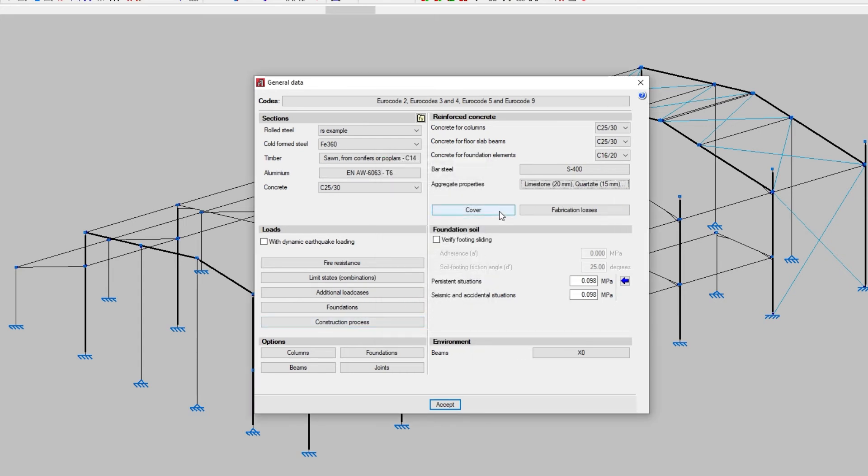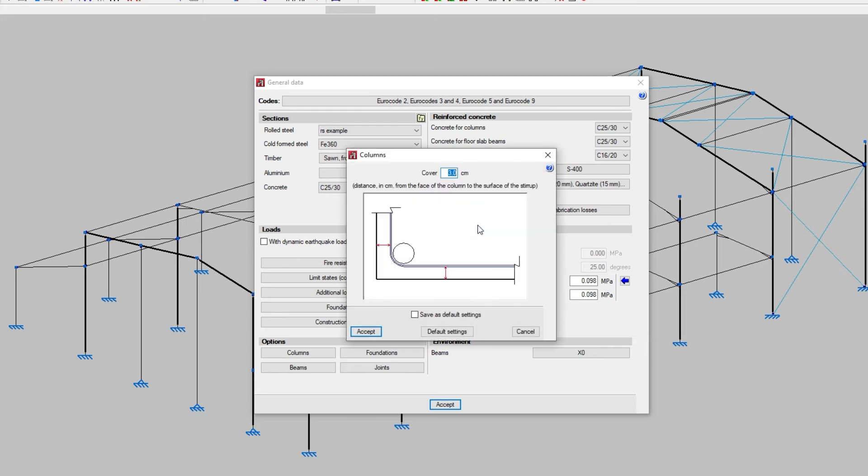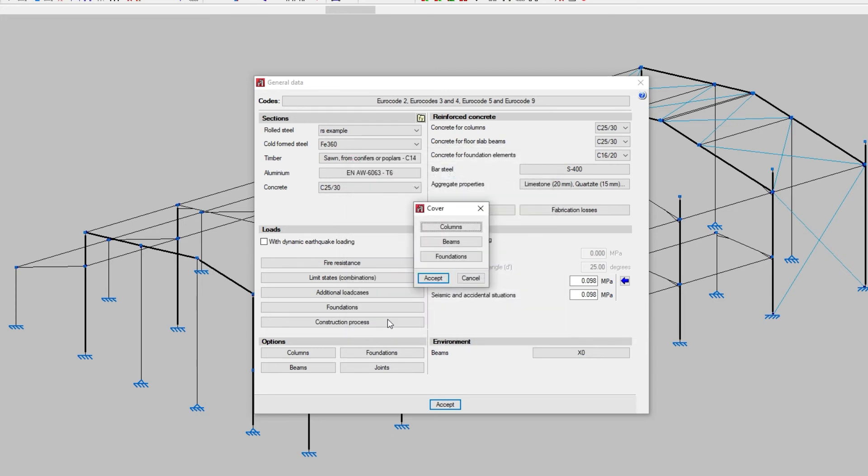Below, we modify the cover of the reinforcements measured from the perimeter of the concrete section to the surface of the bars, both for columns and beams and foundation elements.